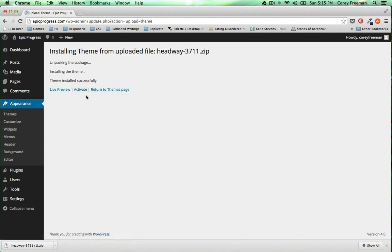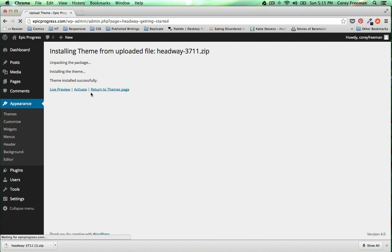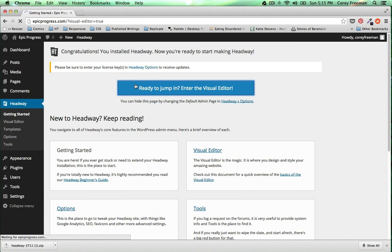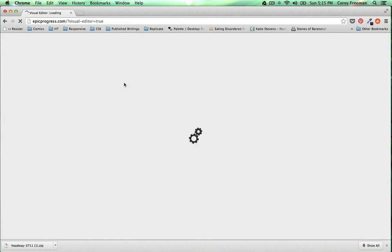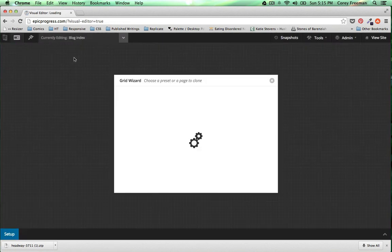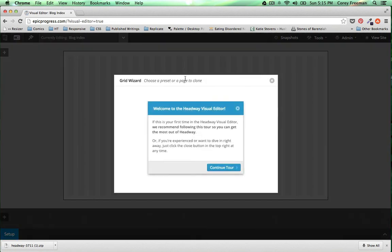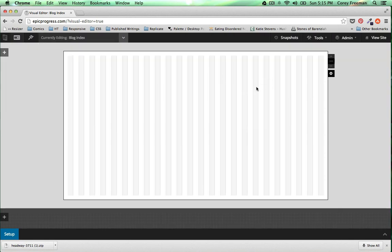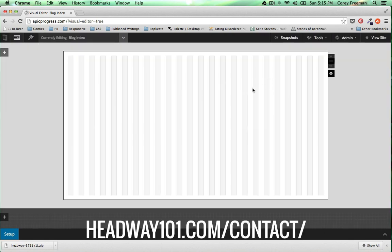Once that's been installed go ahead and click activate. And there you are. You're ready to jump right into the visual editor and begin building your very own Headway Themes website on MediaTemple's grid service or managed WordPress service.